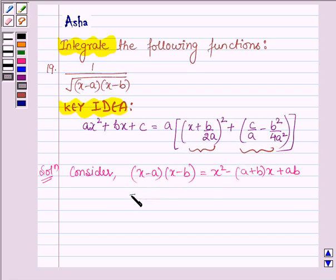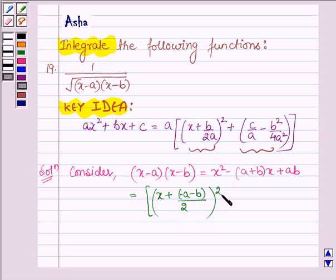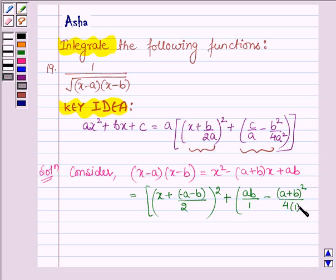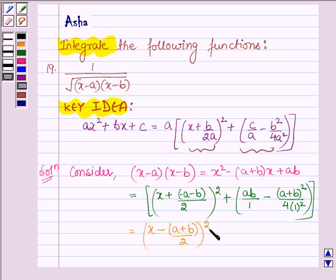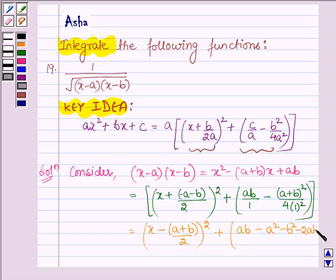Now this can further be written by completing the square: x plus (minus a minus b) upon 2, whole square, plus ab upon 1 minus (a plus b) whole square upon 4. We take like terms together giving us 4ab upon 4.